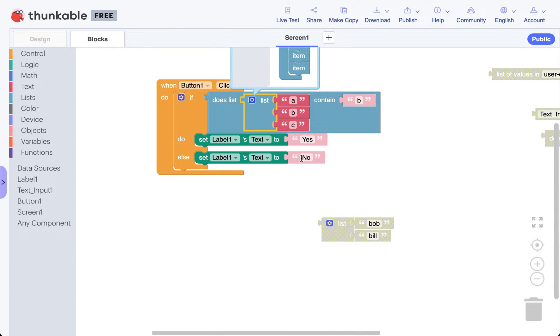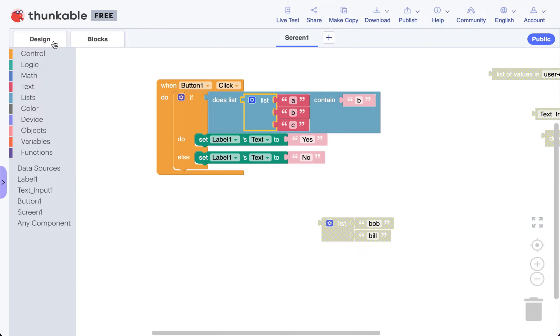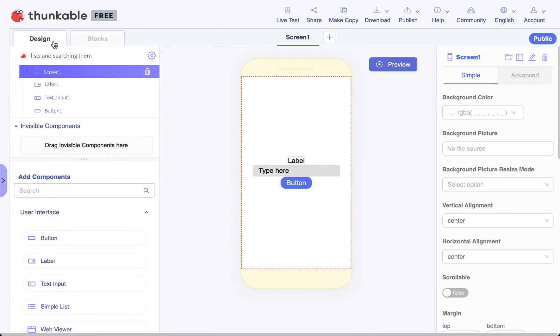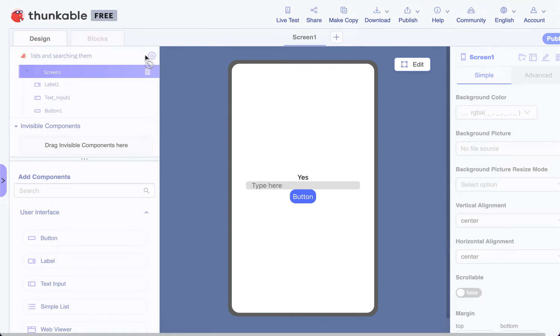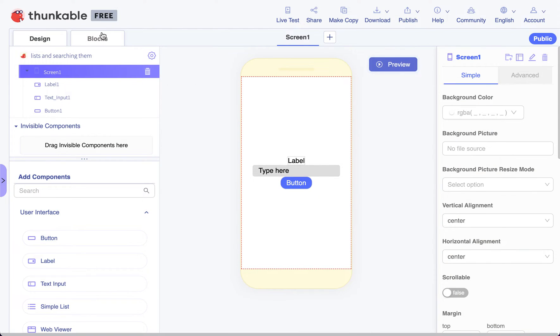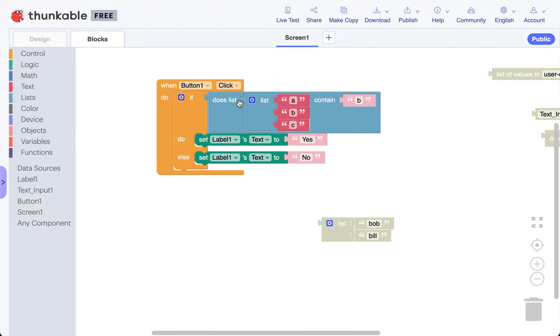If it does, change our label to yes, otherwise change it to no. Go to design and preview, and I'll just push my button and it says yes because b is there.